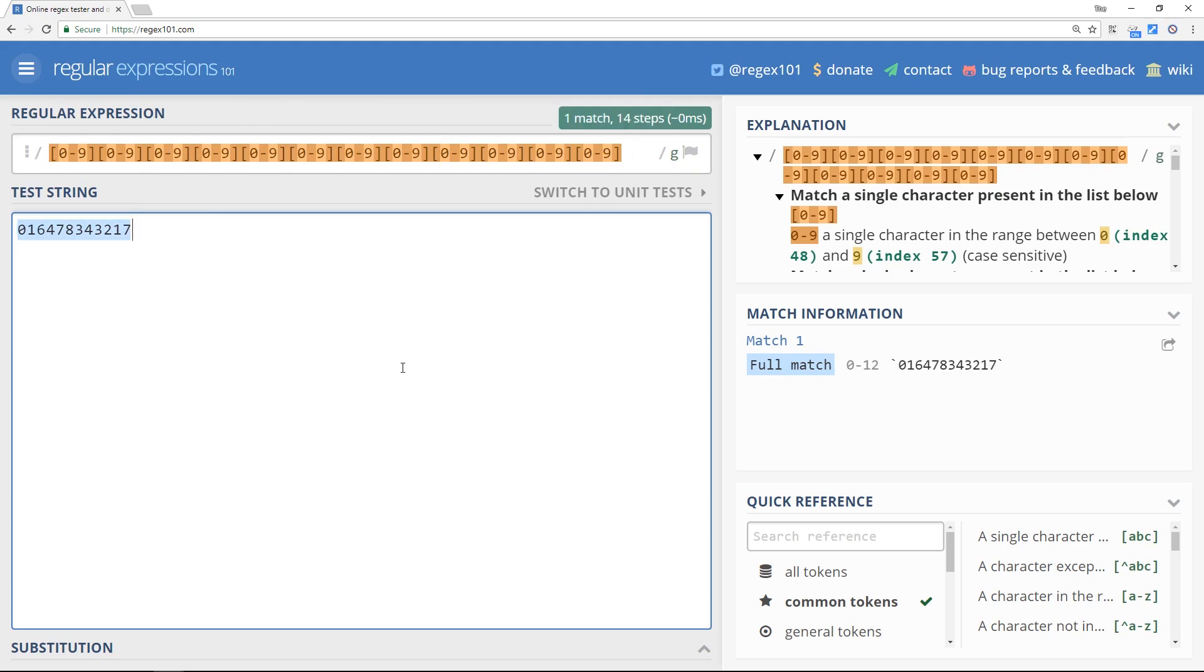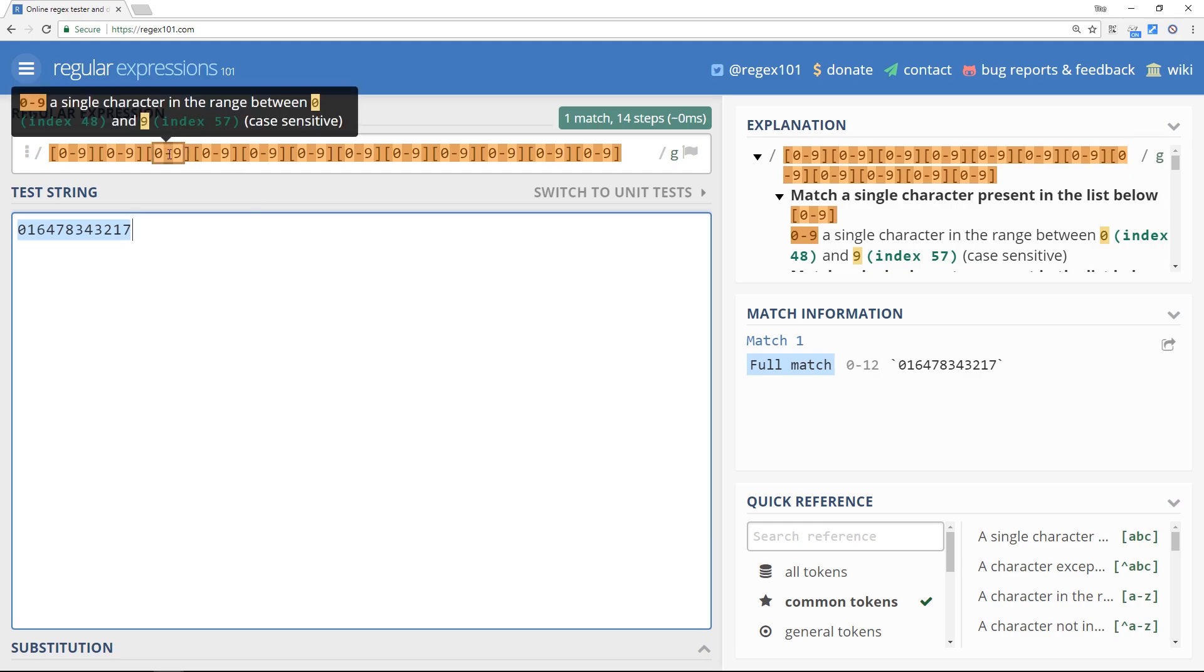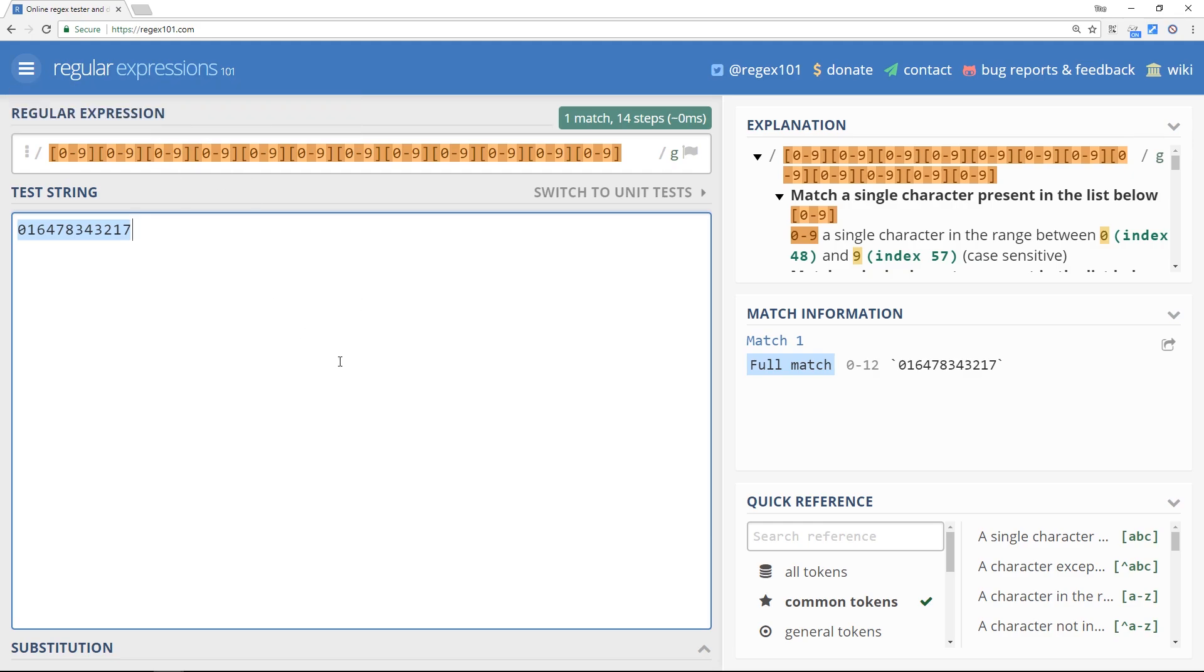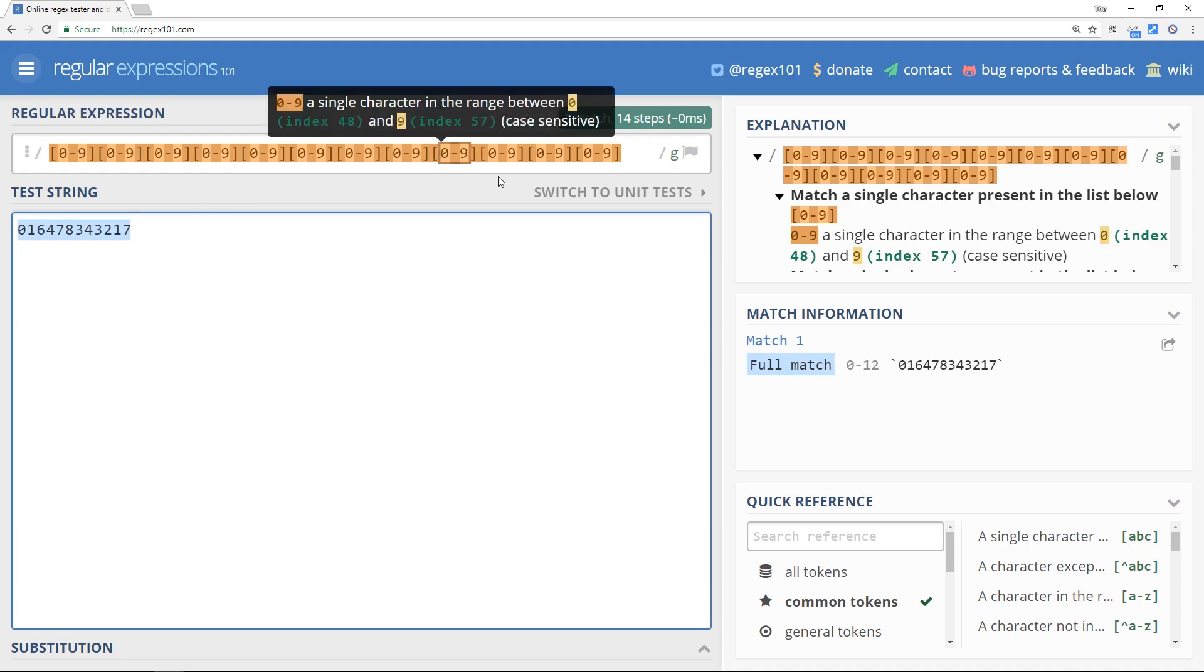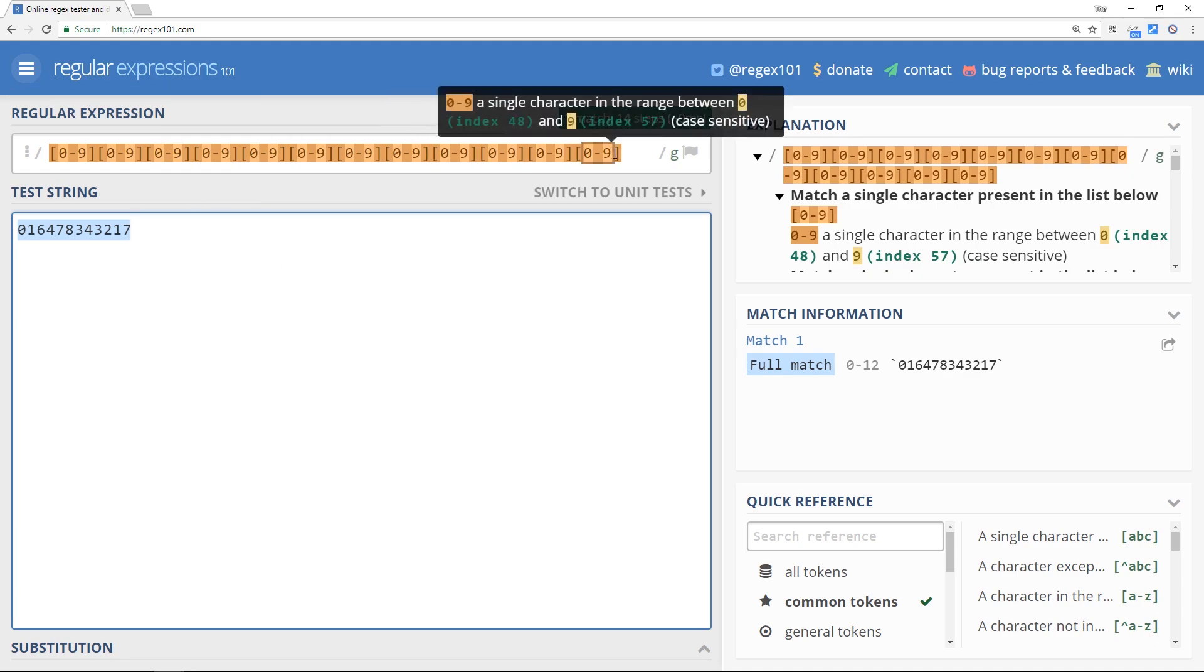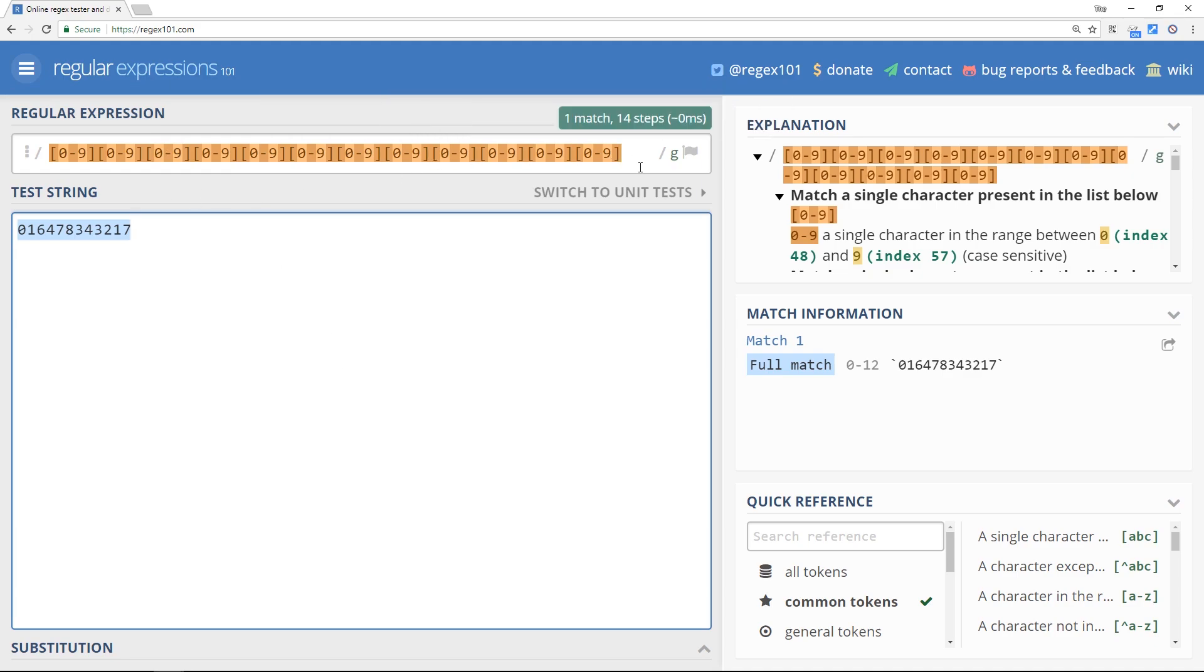But again this is long-winded - we've used a range to make this character set shorter, but it's still long-winded. And if we want something repeating over and over like this there is a much easier way to do that and we're going to take a look at that in the very next tutorial.